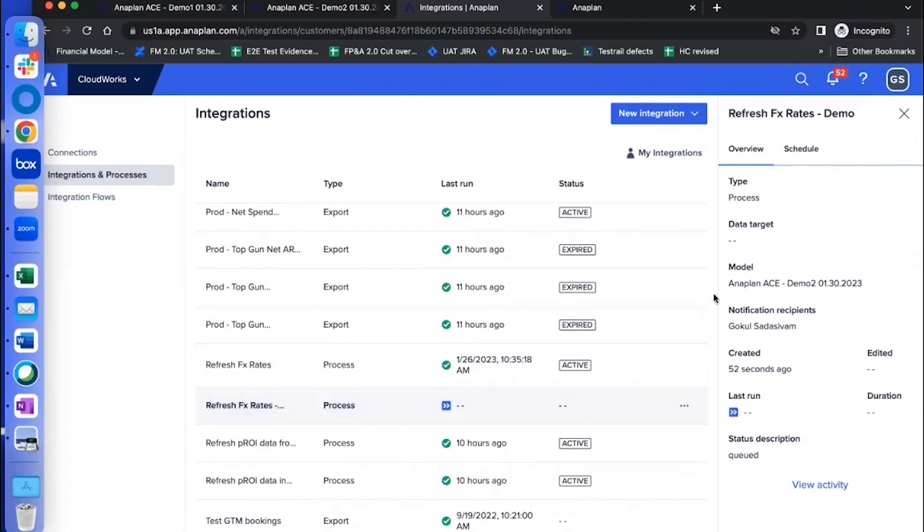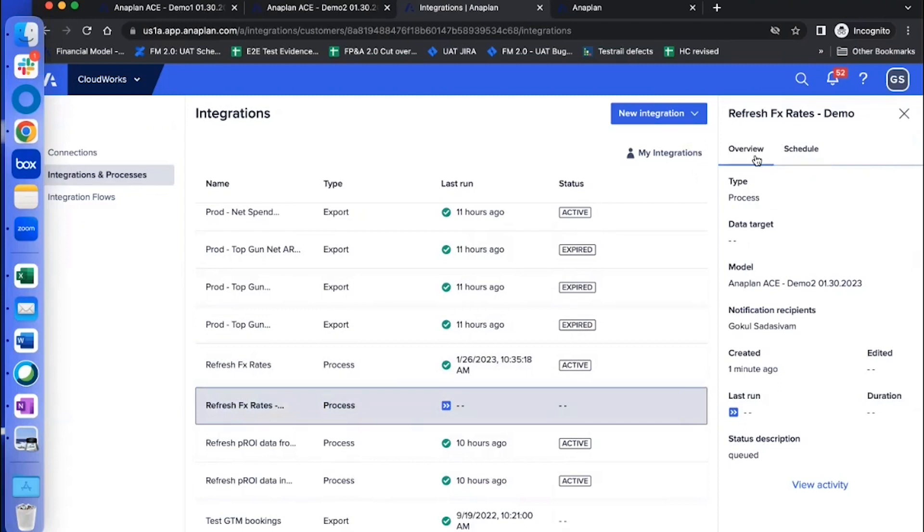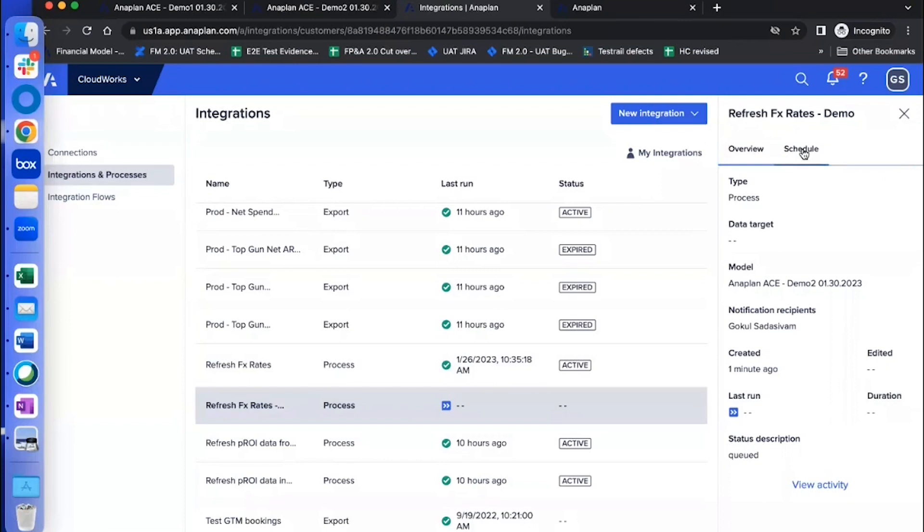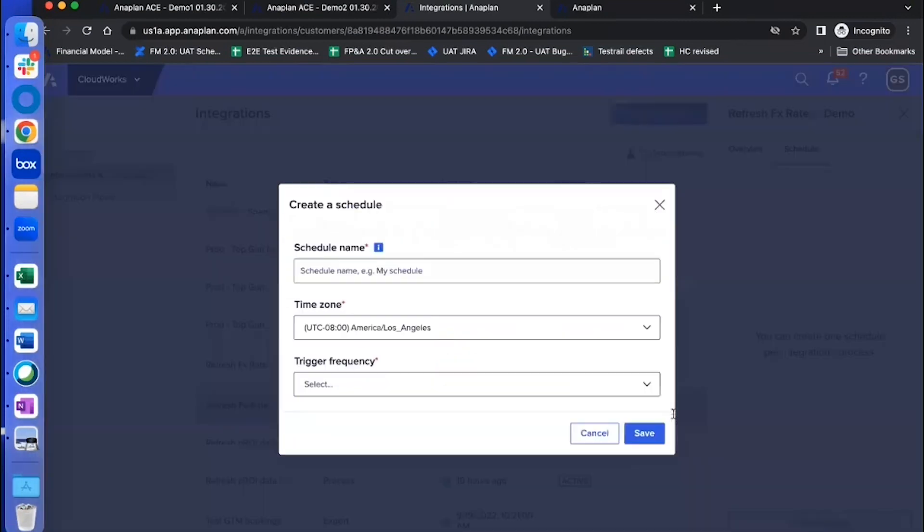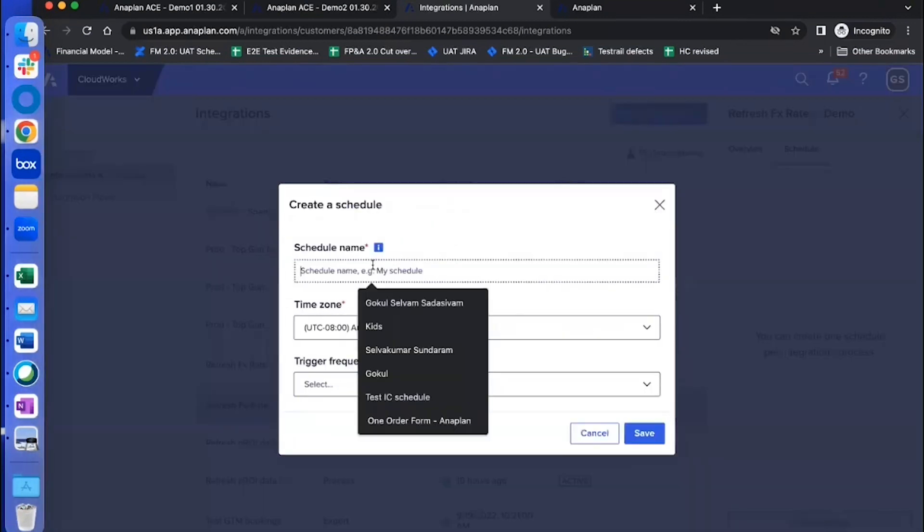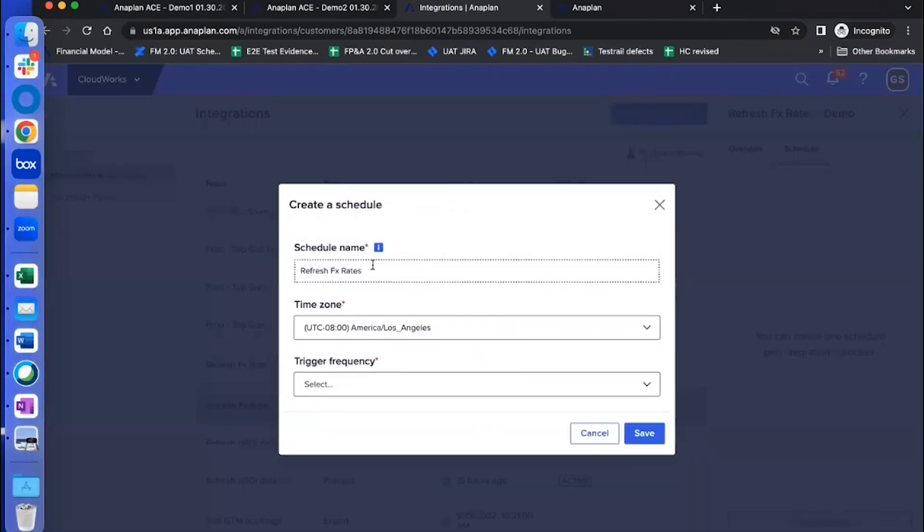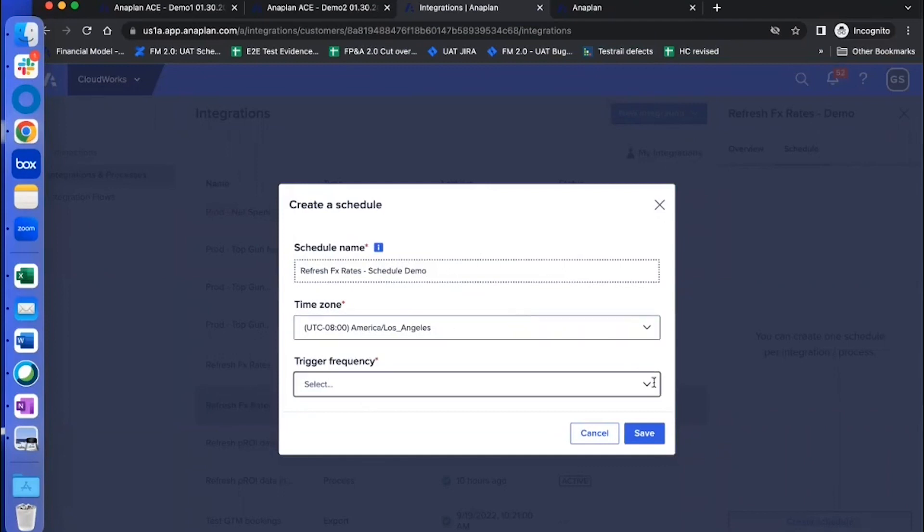Now coming to scheduling part. When you click on the particular process that we just created, you're going to see your right side panel schedule. On that you're going to see two tabs, one is run, the second one is schedule. Now click on the schedule tab, and then create schedule. Give it a name, I'm just going to say schedule demo, and then you can choose your time zone.